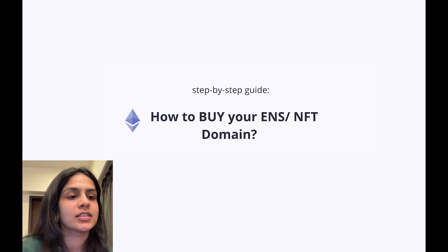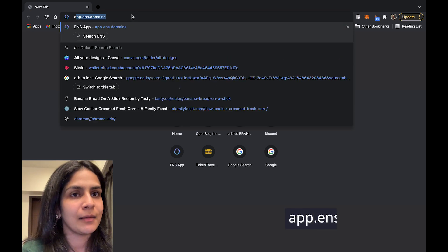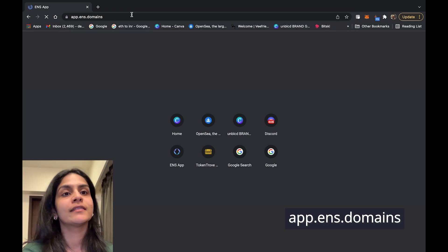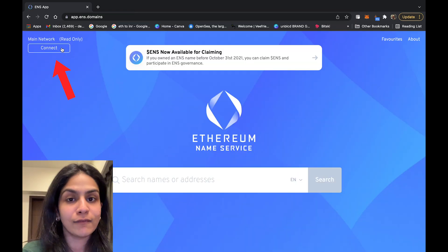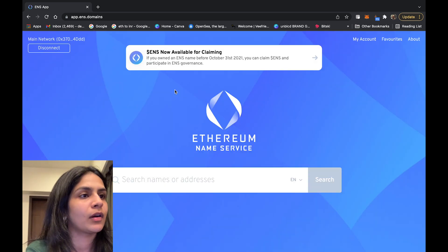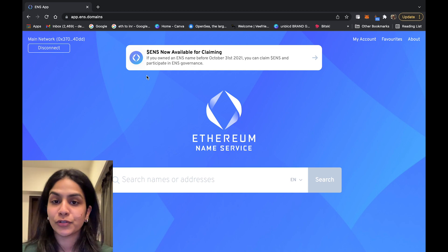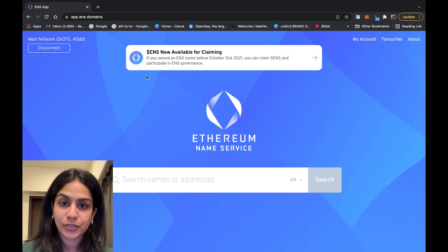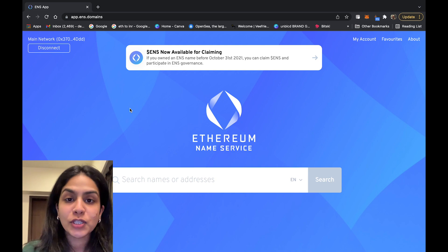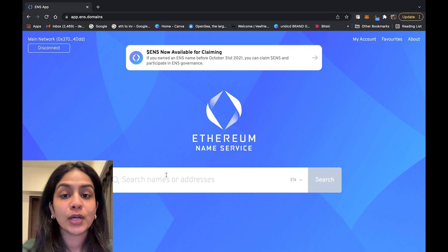Open up your Chrome browser and go to the official website: app.ens.domains. Click on 'Connect a Wallet' and connect your MetaMask wallet. I've already previously signed in so it automatically connected, but otherwise it would ask you to type in your password and sign in, which acts as a signature in the Web3 world.